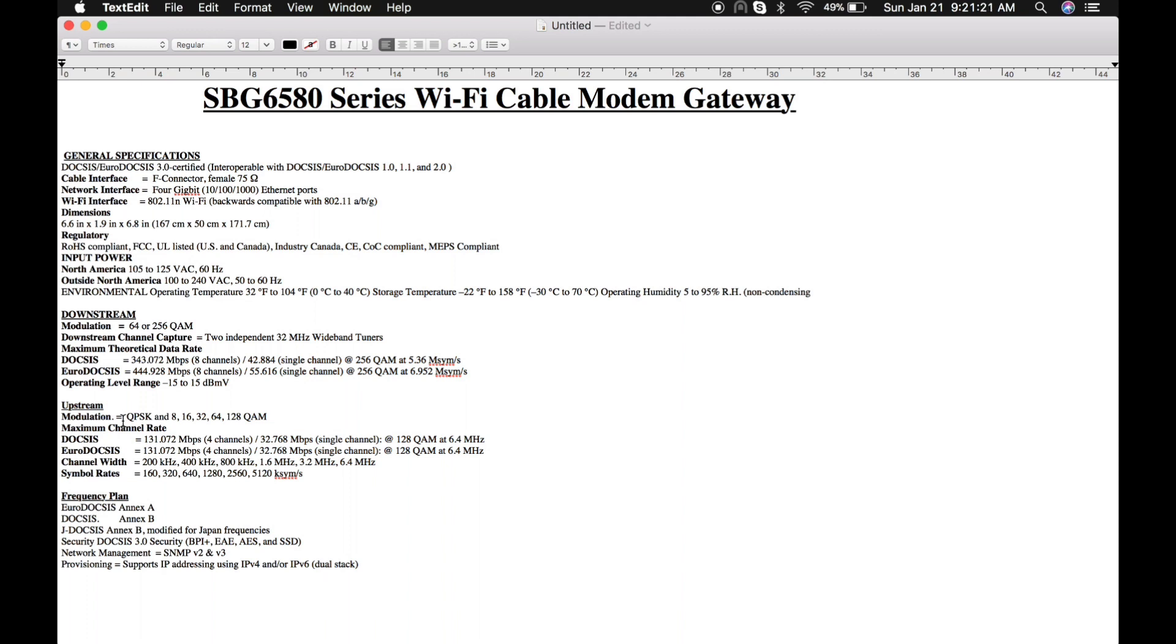It does support QPSK modulation: 8 QAM, 16, 32, 64, and 128 QAM in upstream. We can get similar upstream speeds in Euro-DOCSIS and DOCSIS. This is the general specification of this cable modem.